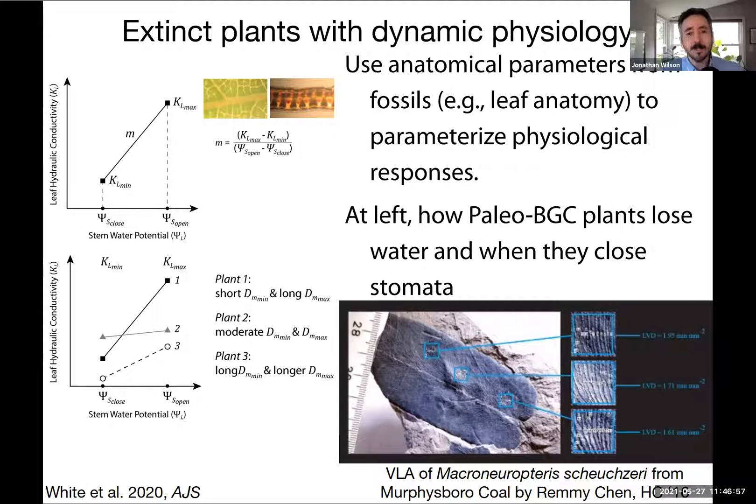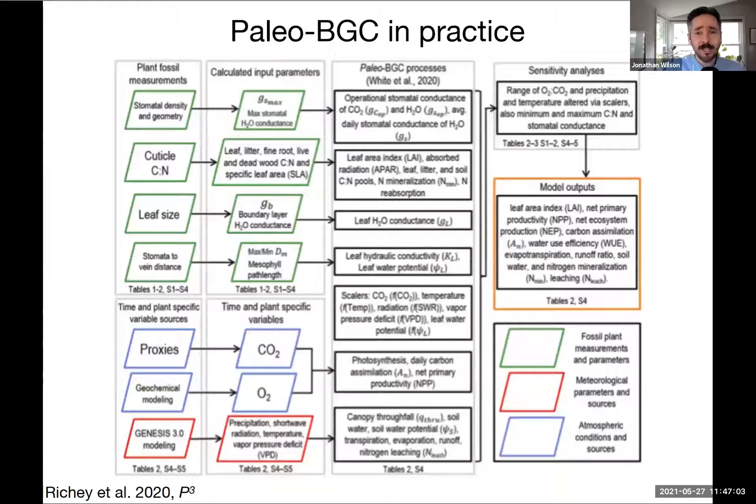A diagram from John Ritchie's paper shows that you can combine PaleoBGC with geochemical modeling, meteorological parameters, and paleogeography to simulate these ecosystems. The fossil plant parameters are direct inputs shown in green. PaleoBGC is part of a larger process to understand how plants respond to and drive the environment.